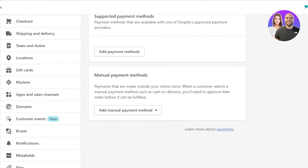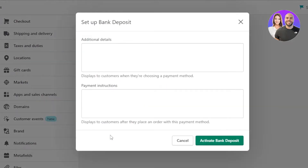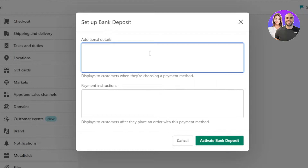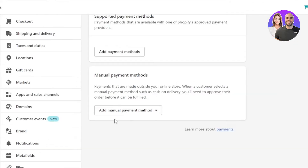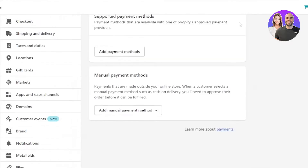Let's start with Manual Payment Methods. If you're looking for a payment method outside the store, you can add manual methods such as a custom payment method, bank deposit, money order, or cash on delivery. For bank deposit, click on it, add the payment instructions, and click Activate Bank Deposit. For cash on delivery, add the additional details and payment instructions, then click Activate Cash on Delivery.